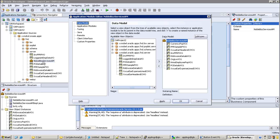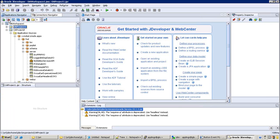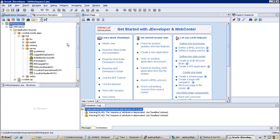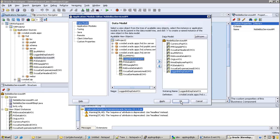If we delete one project, will all the projects get deleted? If you want to delete the OAD project one, simply click on it - that's it. Double-click on the AM here and move to the EVO.